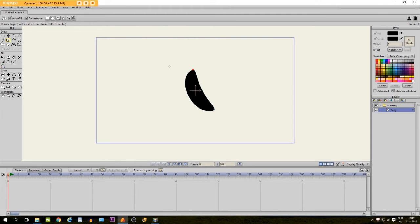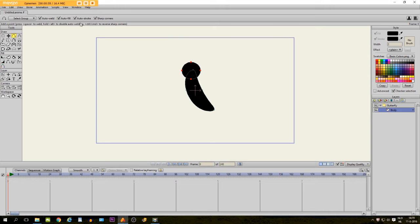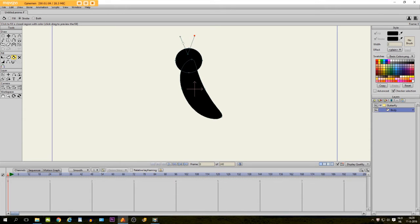Then we take the draw a shape tool again and we draw an oval again which is going to be his head. Then we take the add point tool and we make sure sharp corners is selected and then we just add some points right here. And then we take the paint bucket tool and we click on it so now he has two points on his head.